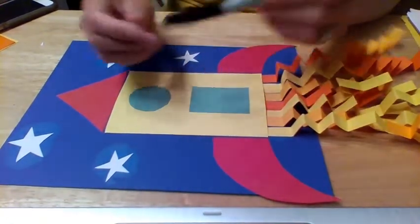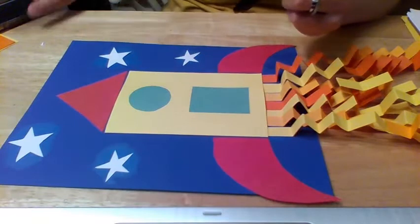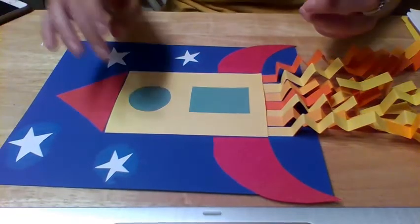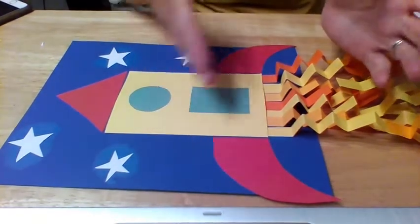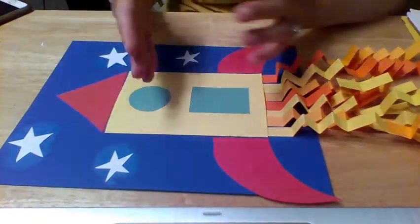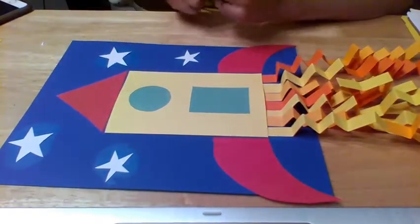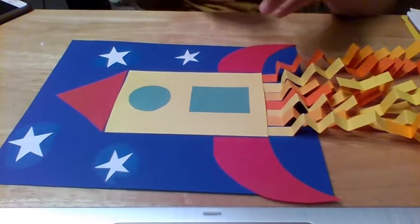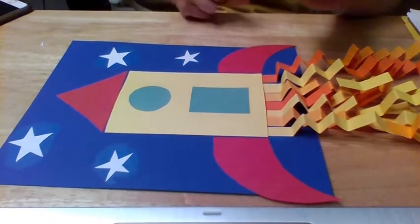Okay so the flames are looking pretty good. I'm just going to take a marker and just do a little bit of maybe outlining or just add a few details to the rocket ship.